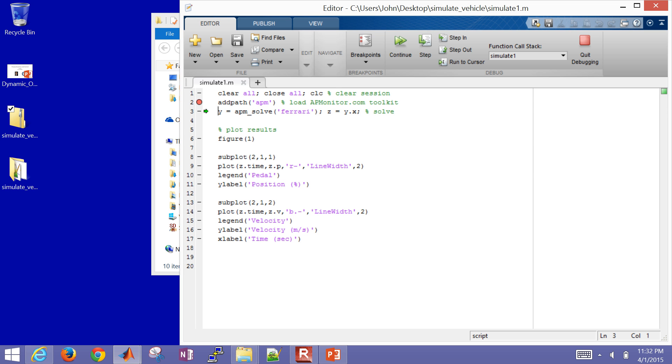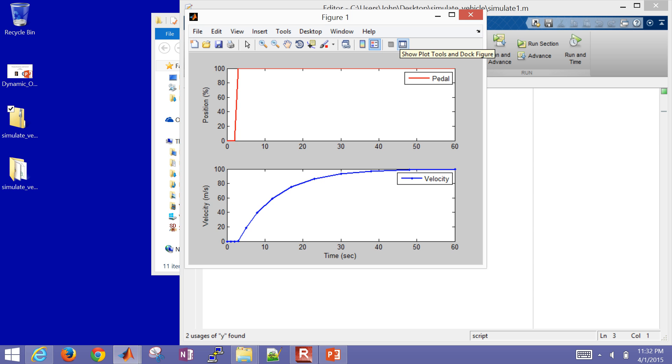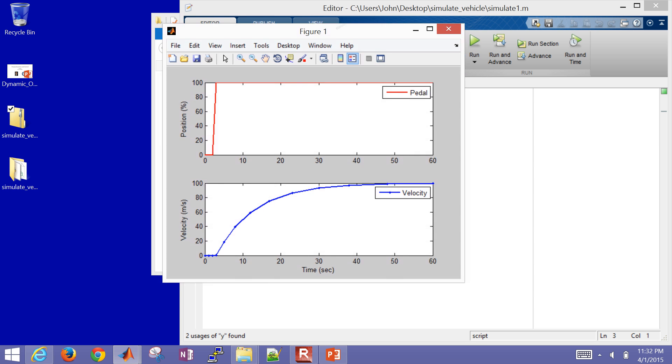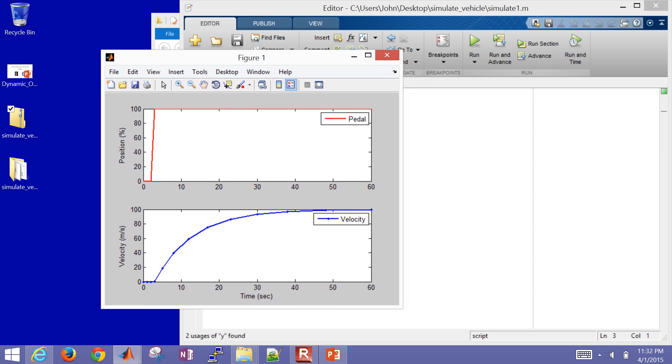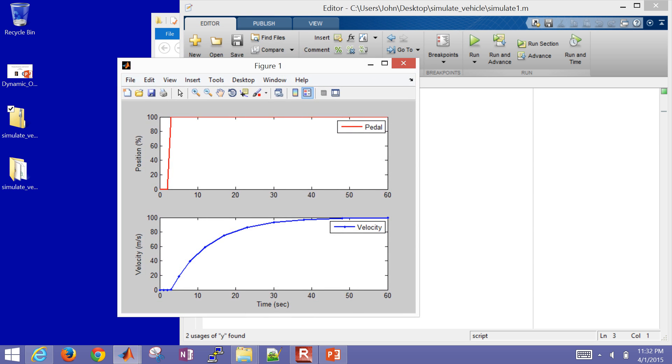Now it's going to load my model file, Ferrari, and my data file, Ferrari.csv. So Ferrari.apm is my model file. And then Ferrari.csv, that's just a comma-separated value file. And then if I step one more time, I just did hit continue, and there is my figure.